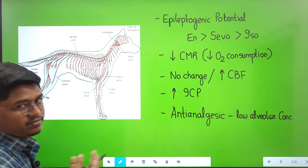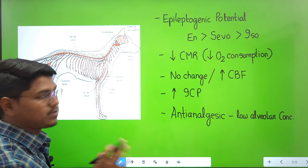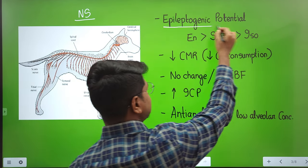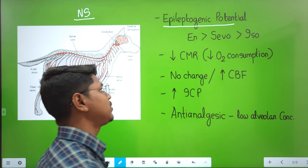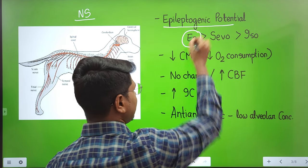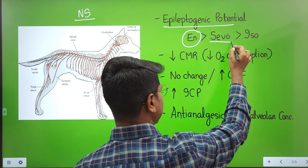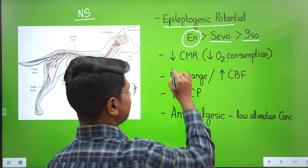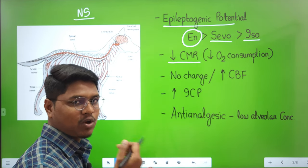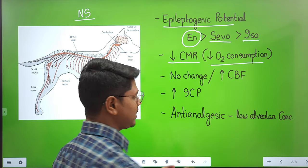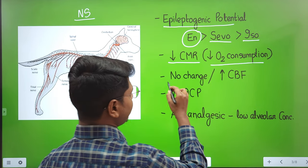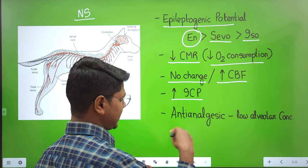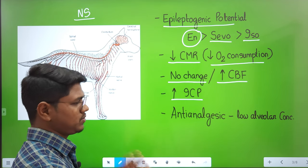Coming straight to pharmacodynamics — effects on the nervous system. First is epileptogenic potential, that is the potential to produce epilepsy or convulsions. The most potent is enflurane, which produces epilepsy. There are some reports regarding sevoflurane, but minimal reports on isoflurane — in fact, isoflurane suppresses seizure activity. Next, volatile anesthetics reduce the cerebral metabolic rate by reducing oxygen consumption by brain tissues. You will find no change or a slight increase in cerebral blood flow.